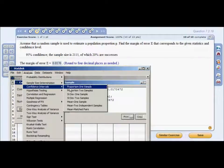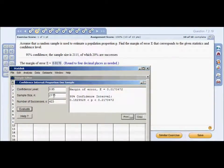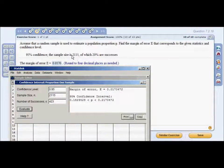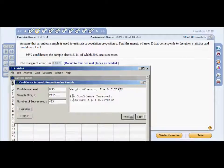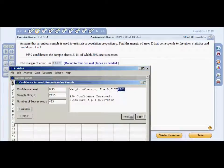In StatDisk, go to Confidence Intervals > Proportion One Sample. Enter confidence level 0.95, sample size 2115, and number of successes 423 — which comes from taking 20% of 2115 (2115 × 0.2 = 423). Click Evaluate. It gives your margin of error and confidence interval. You want four decimal places, so count over — that's a four, no rounding needed.